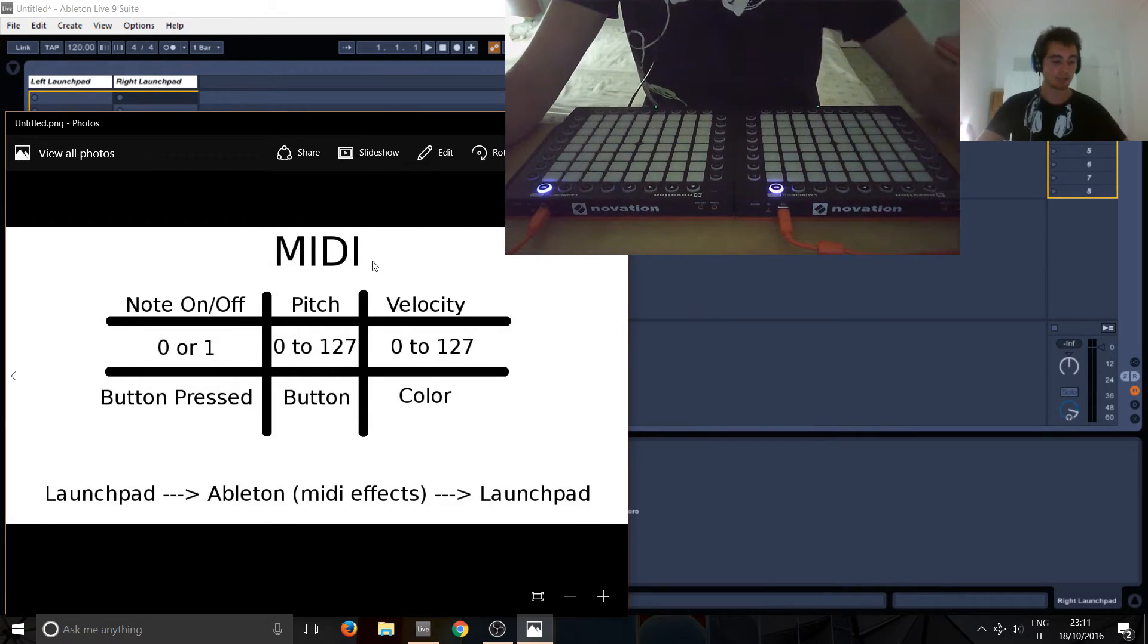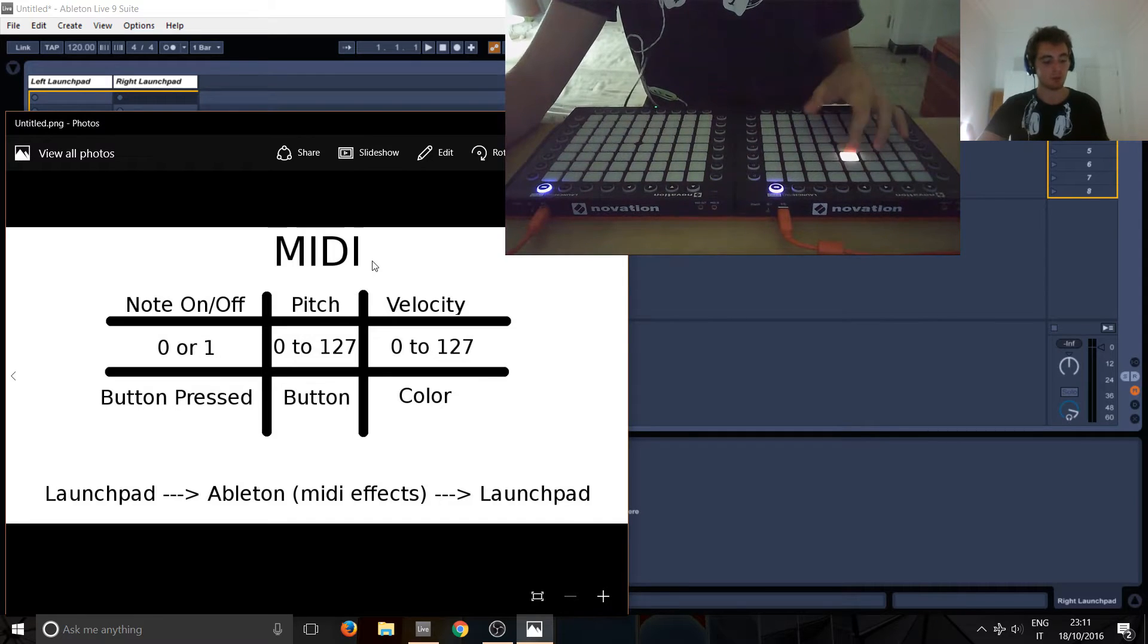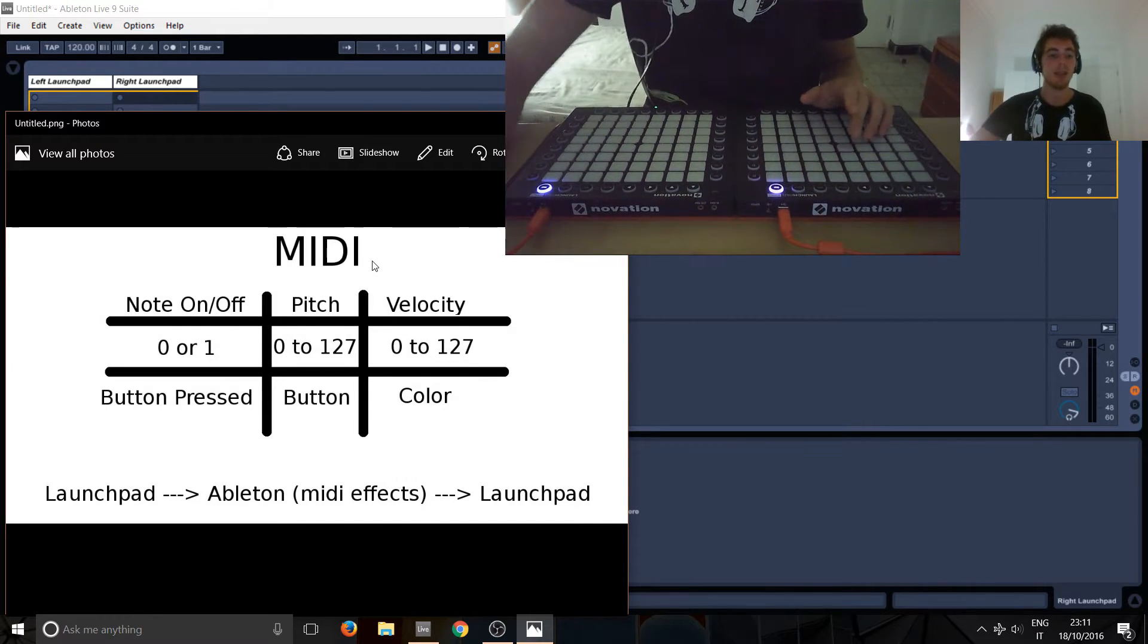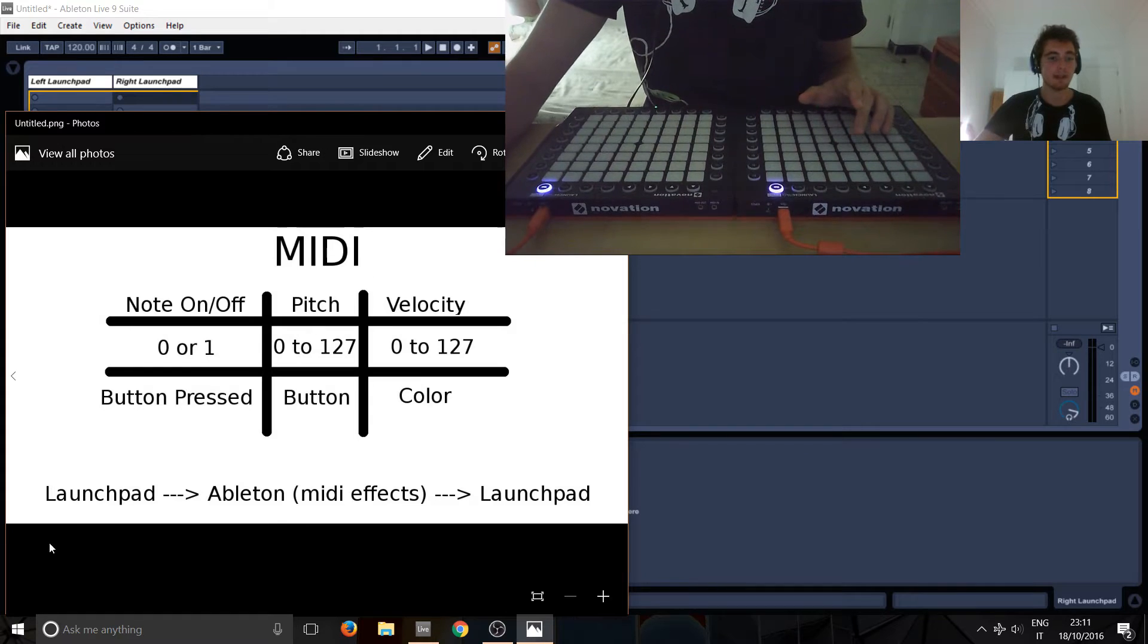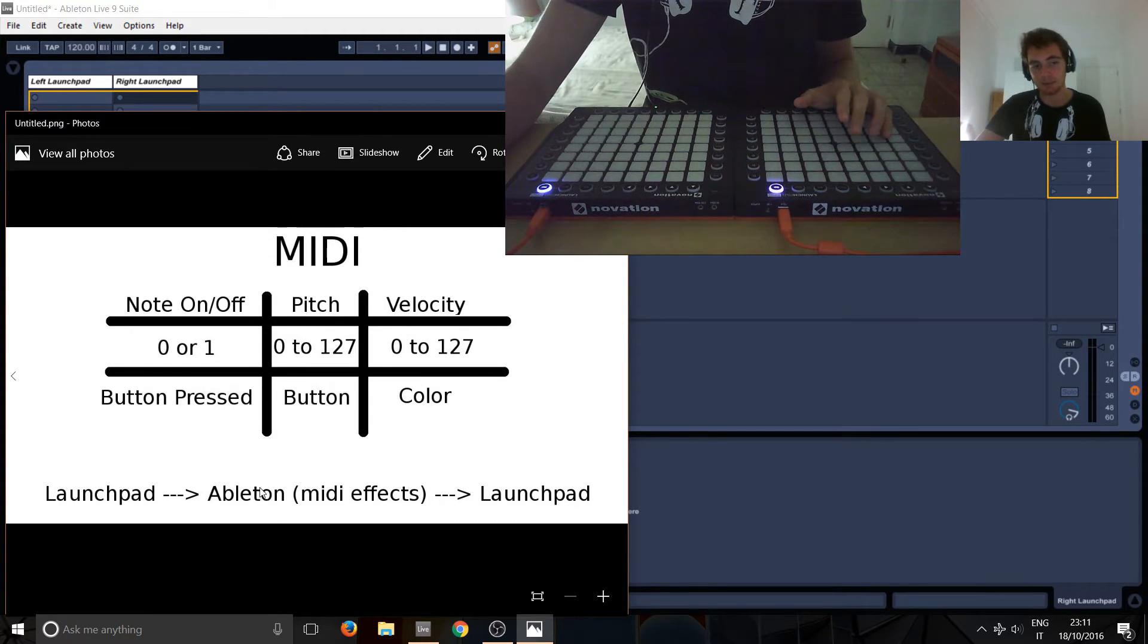As I said before, in the previous tutorial, we saw how to get a light to turn on when you press it on the Launchpad. And I explained, as you can see here, the Launchpad sends a MIDI message, it goes into Ableton.